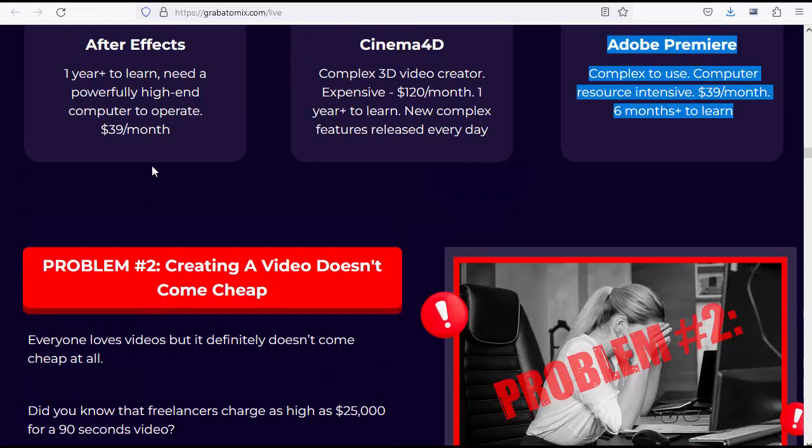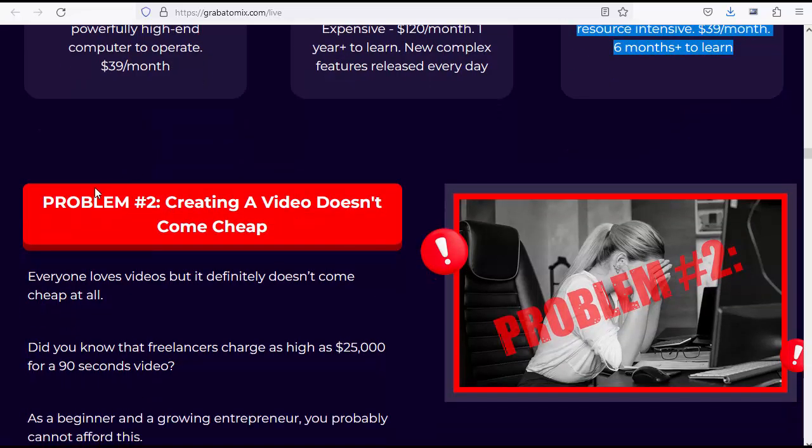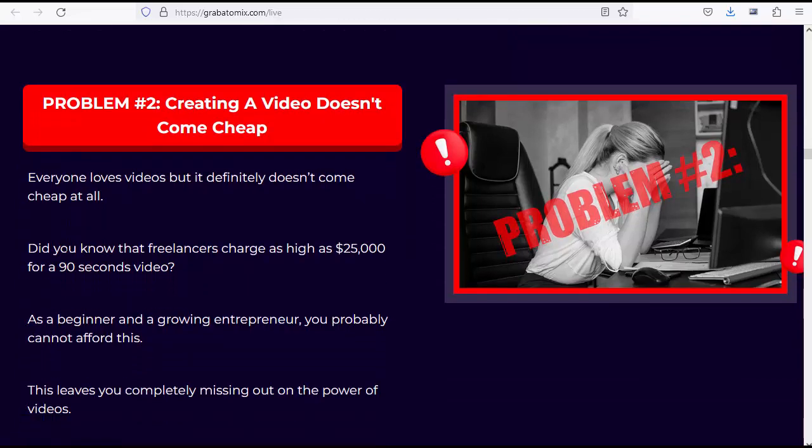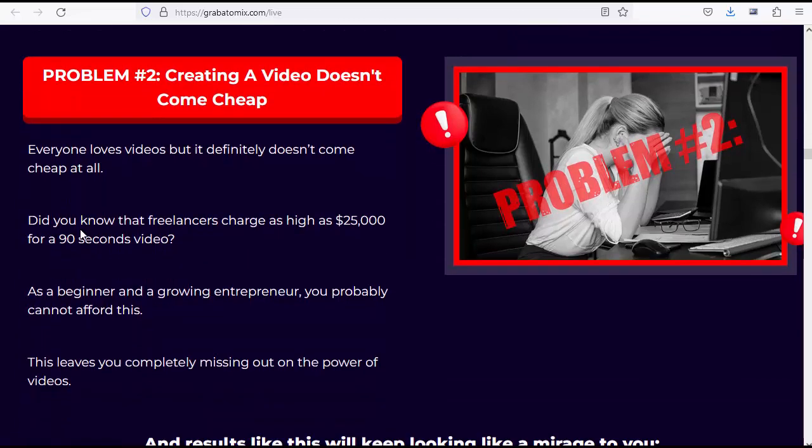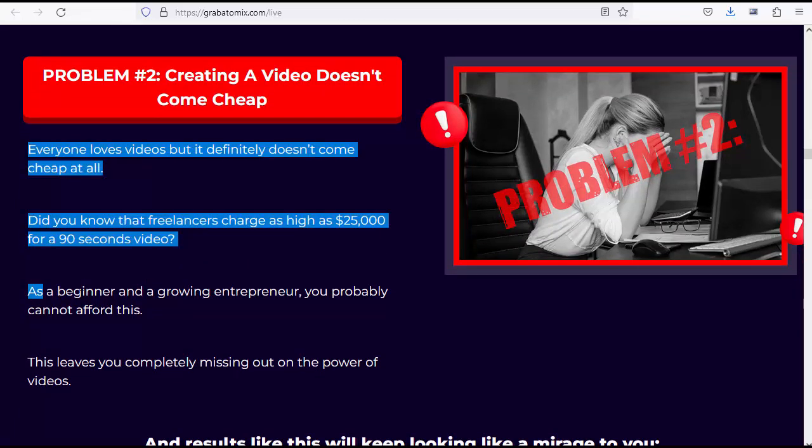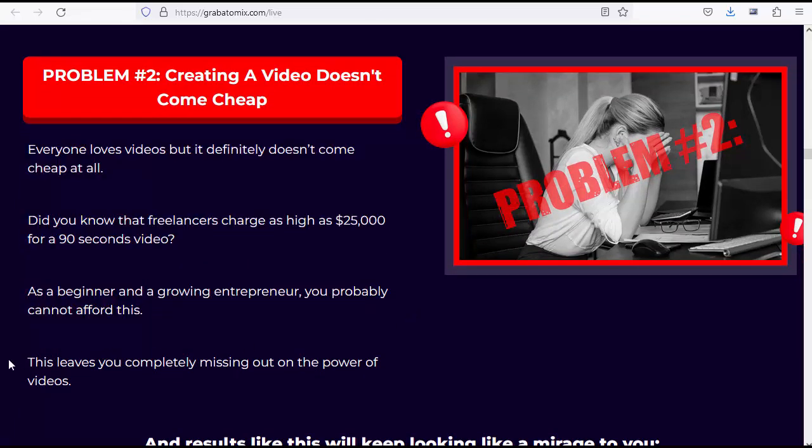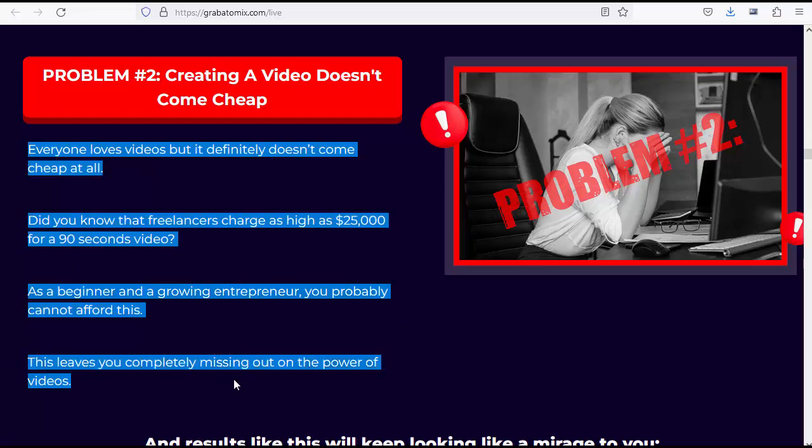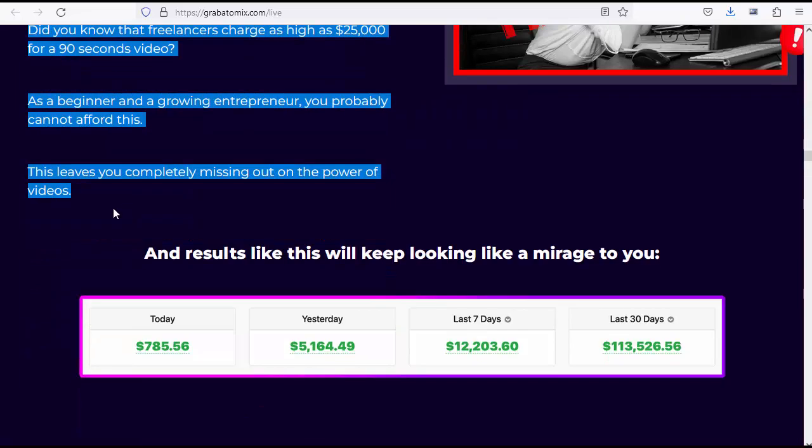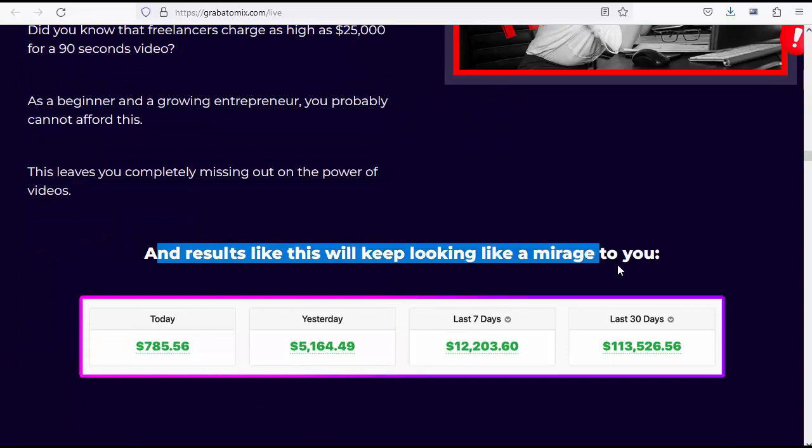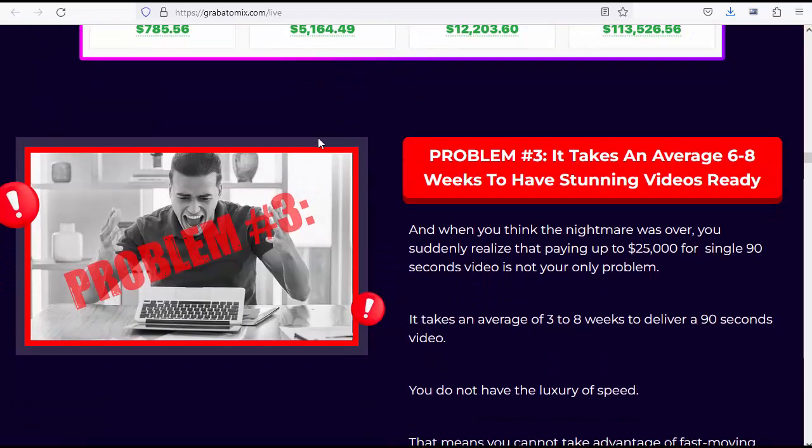Problem number two: Creating a video doesn't come cheap. Everyone loves videos, but it definitely doesn't come cheap at all. Did you know that freelancers charge as high as $25,000 for a 90 seconds video? As a beginner and a growing entrepreneur, you probably cannot afford this. This leaves you completely missing out on the power of videos. And results like this will keep looking like a mirage to you.